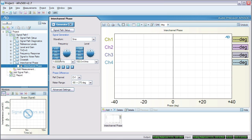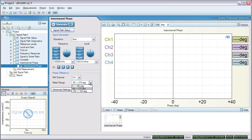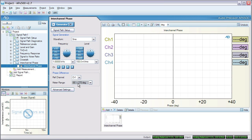We'll leave the generator frequency and level at the defaults of 1 kHz and 100 mV. Settings specific to phase are reference channel, where we set a channel as the phase reference, and meter range, where we define the way that we want to view the phase results. Plus 320 degrees is the same as minus 40 degrees, so you must tell the software how you'd like to see it displayed. We've accepted the default and kept meter range set to minus 90 to 270 degrees.